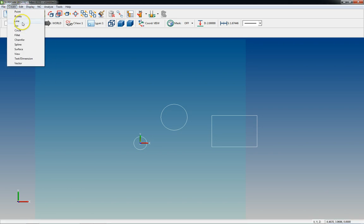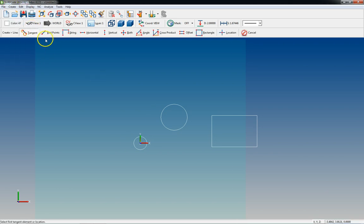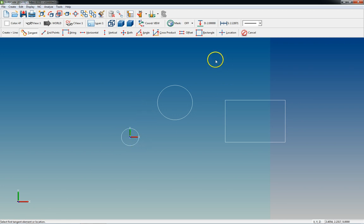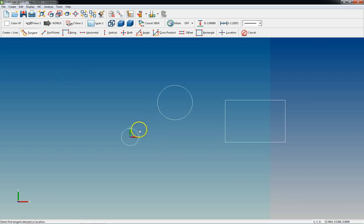Go to Create, click on Line, and it brings you to all the different ways to create a line in SurfCAM. This first one is pretty straightforward — if you want a line tangent, it's asking you to select the first tangent element or location. You can create lines that are tangent from locations and also tangent to elements.